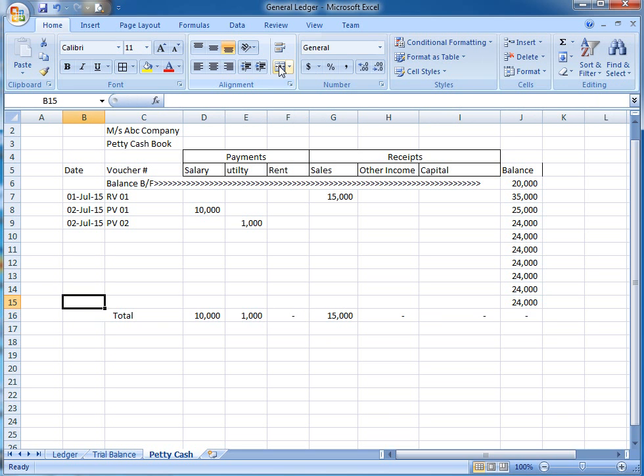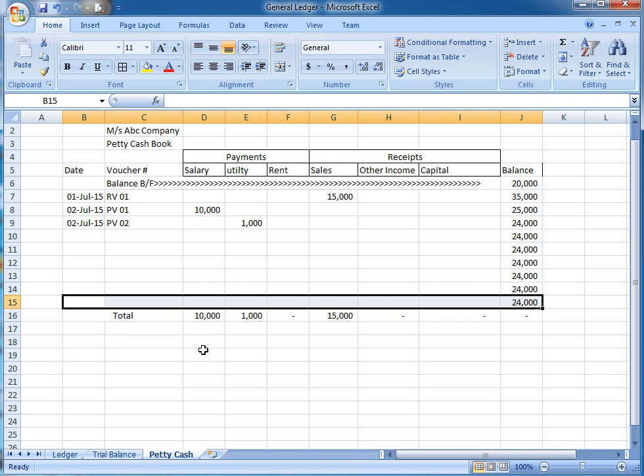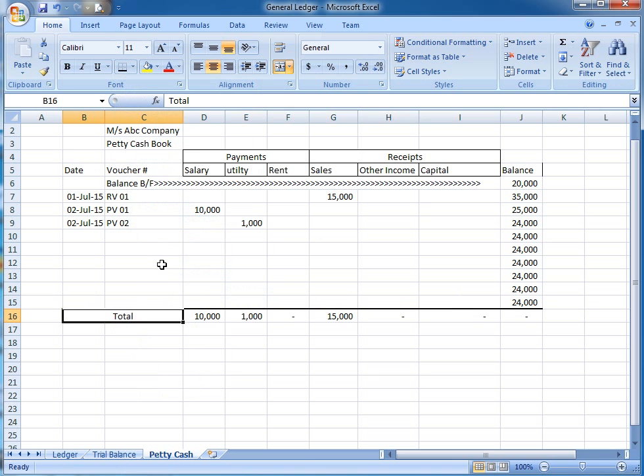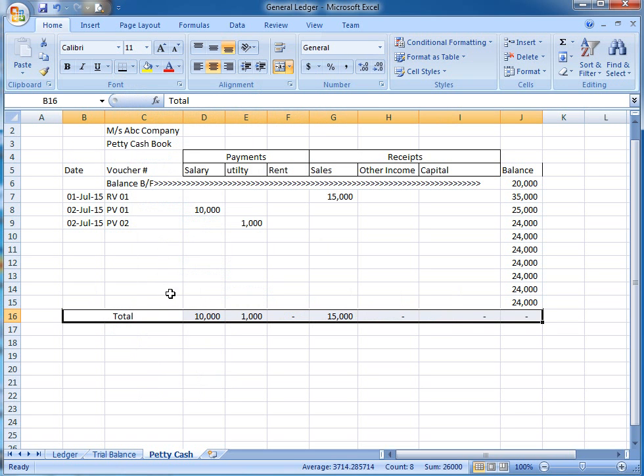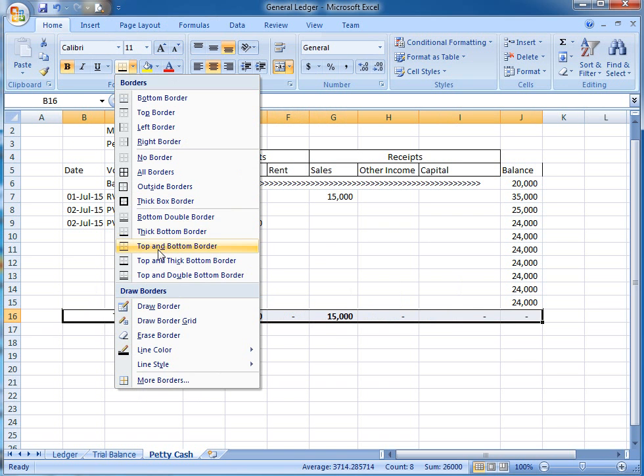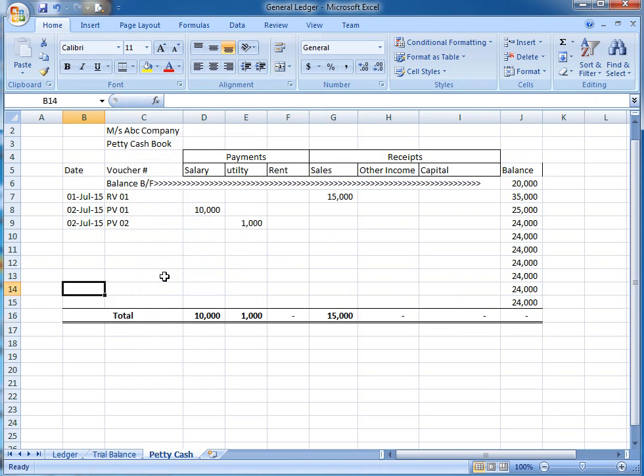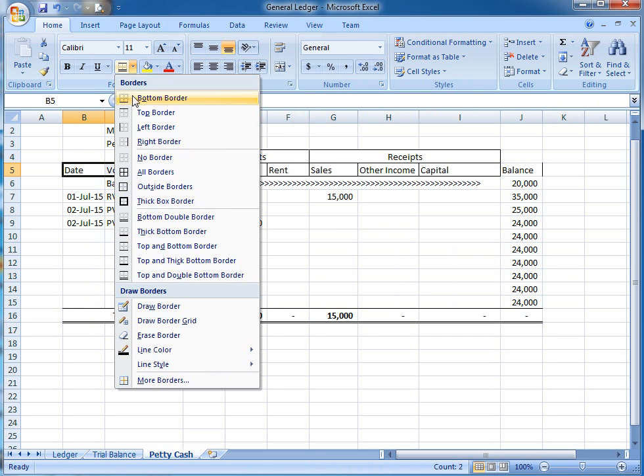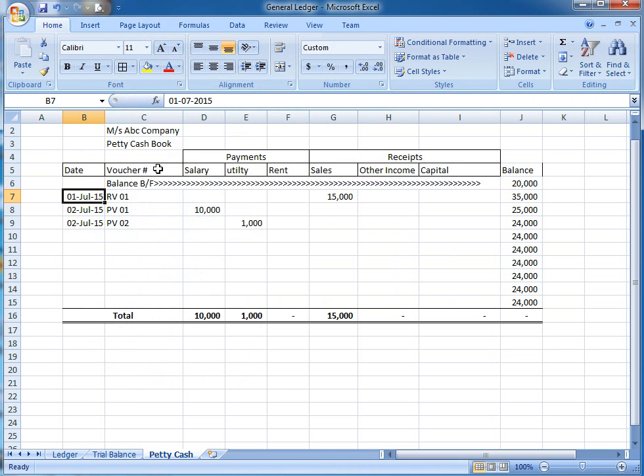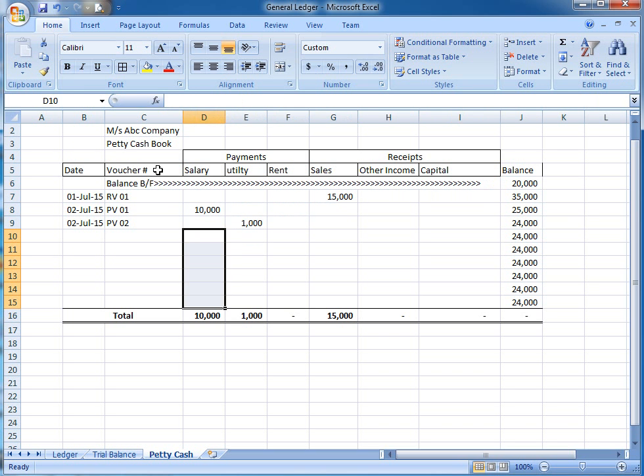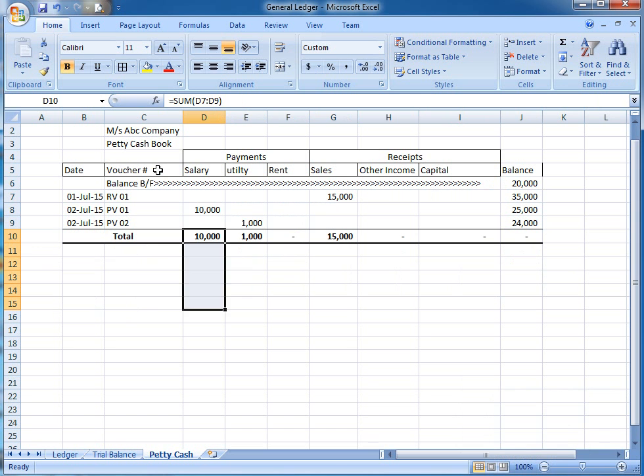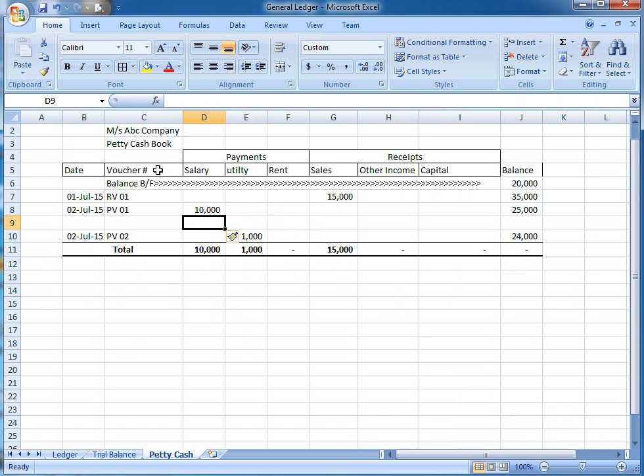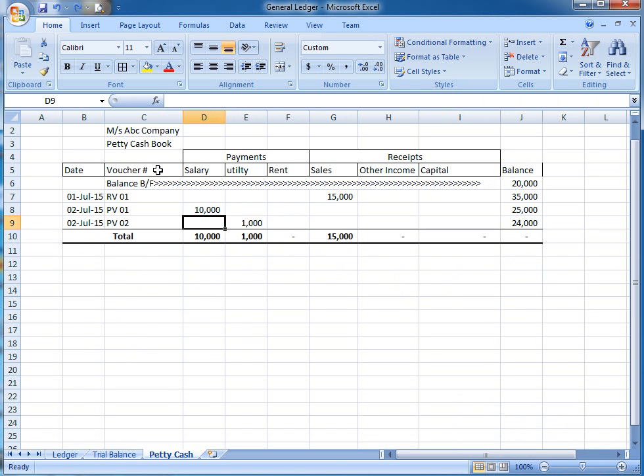As you can see over here, you can format it according to your wish. Yes, this is petty cash. I am going to delete this. You can increase column width as needed. This is the petty cash book. If you have any questions regarding this, you can ask me.